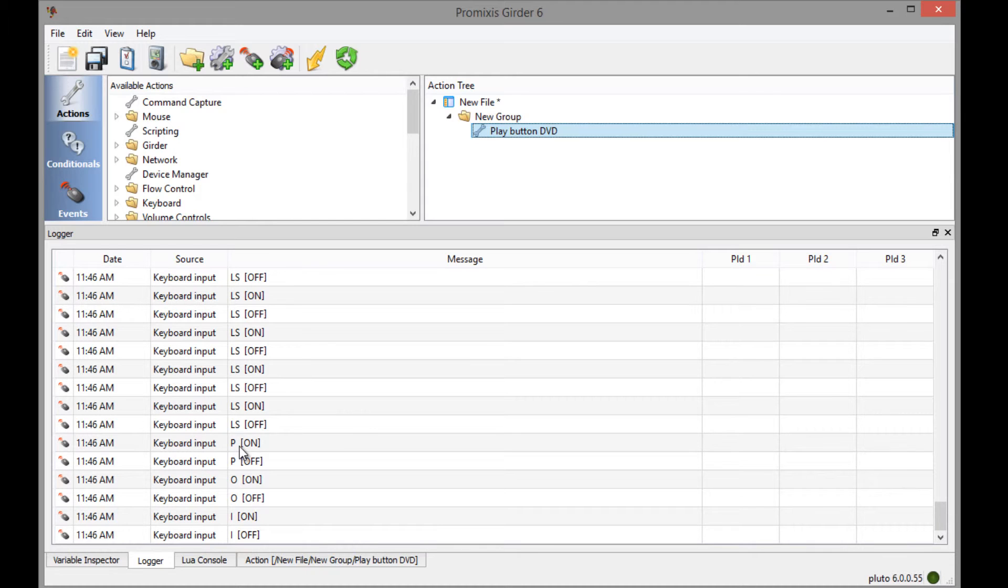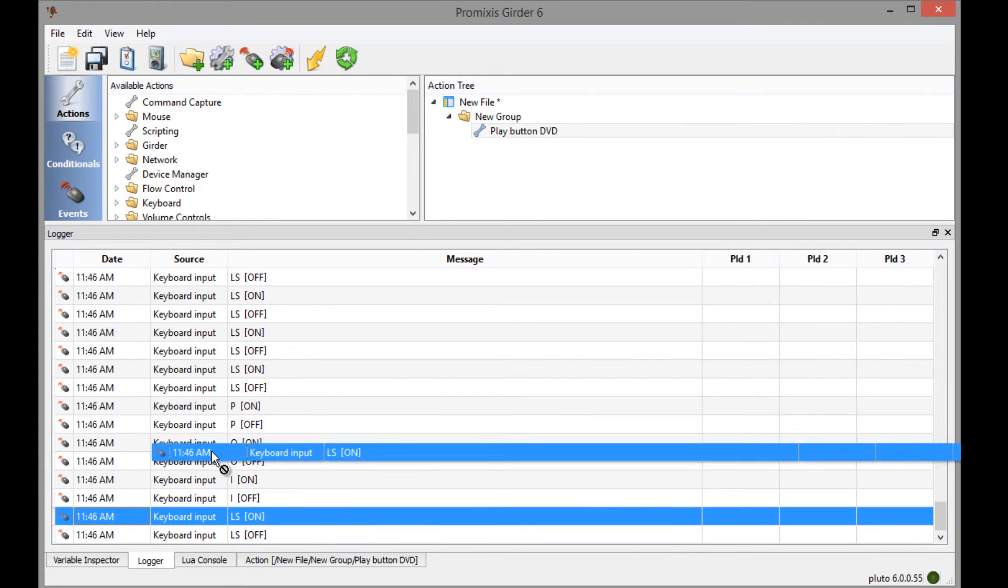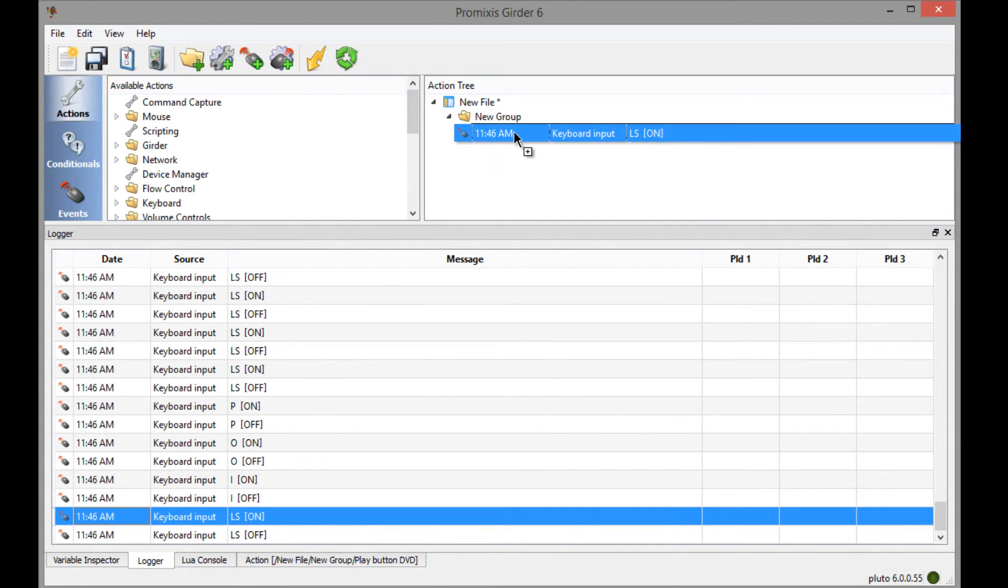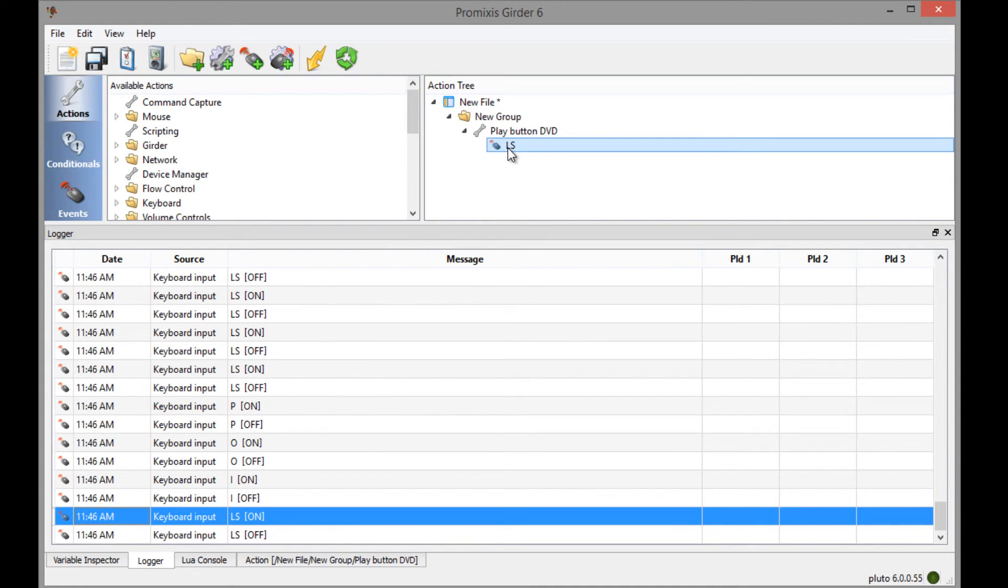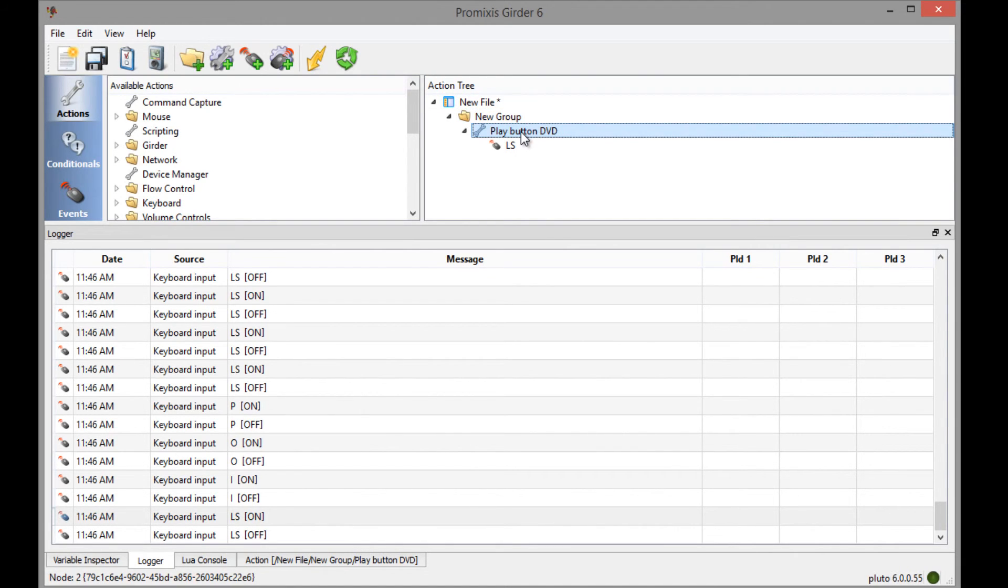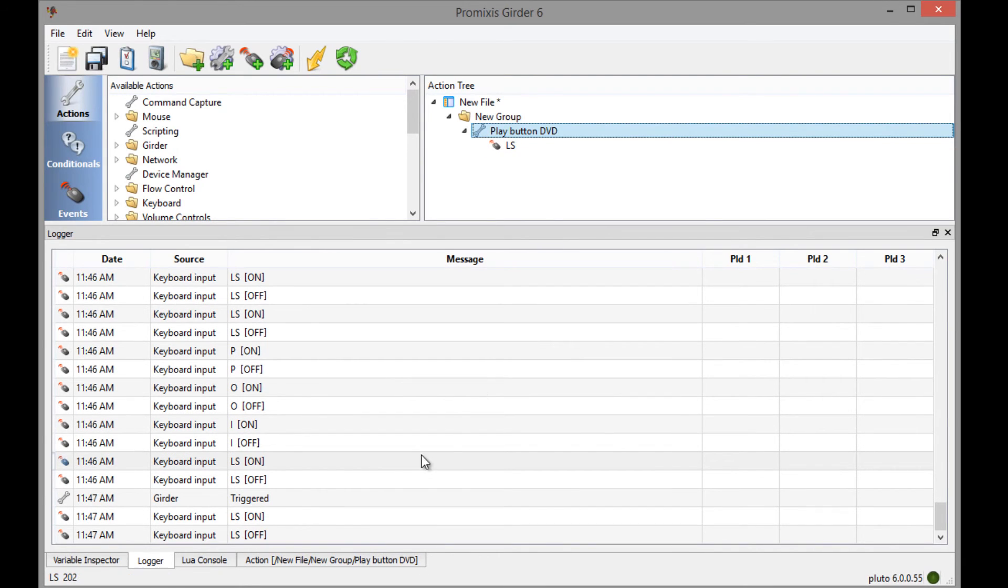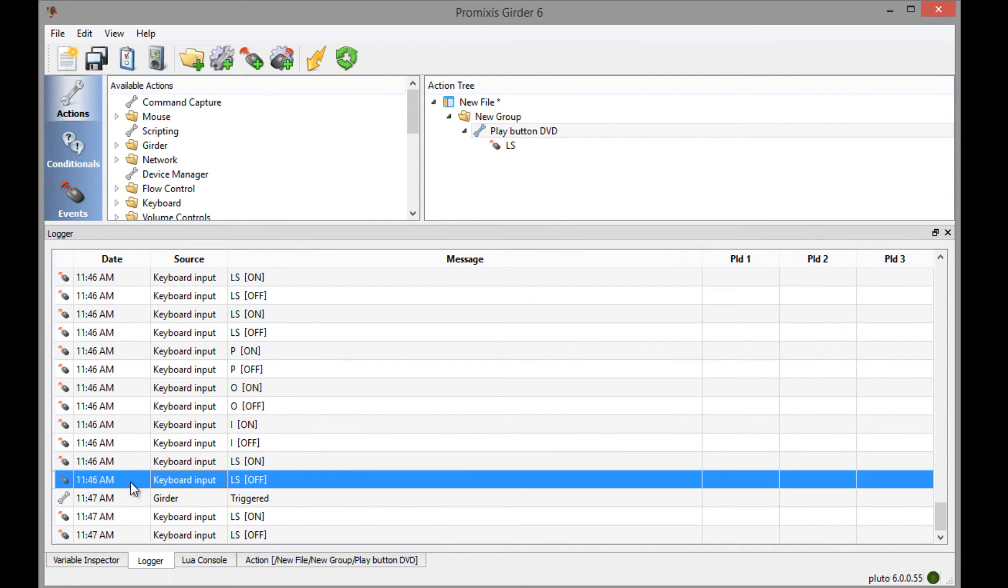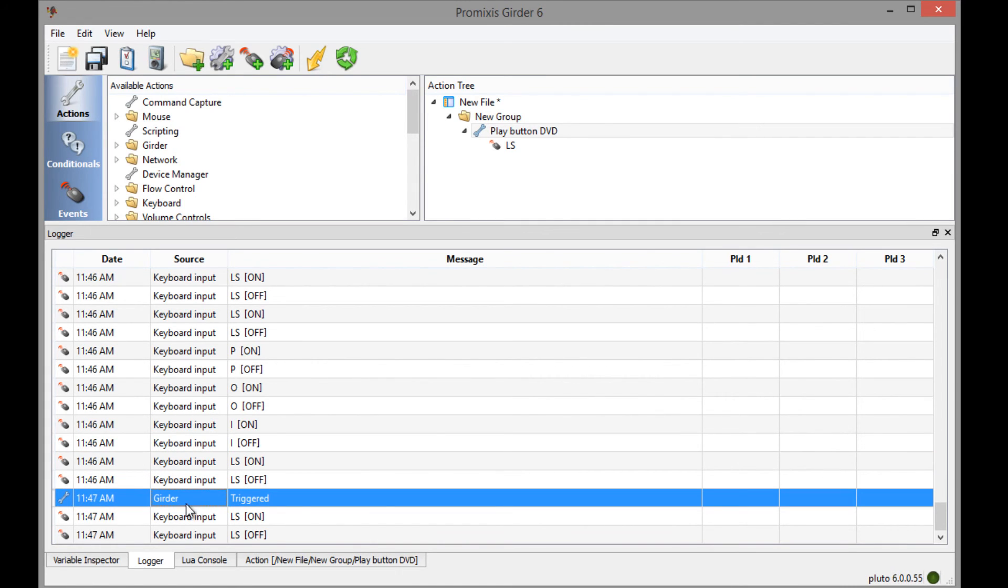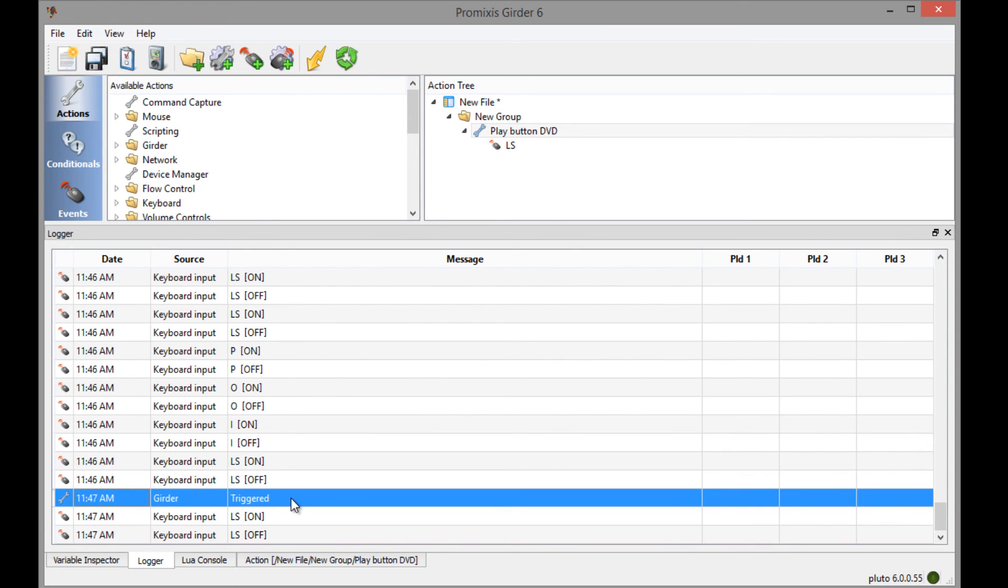So let's press the left shift and hook that up by dragging on top of the action, drop. And that's it. Now next time I press the left shift, the play button DVD action will trigger. So let's just press that here. And you can see here in the log that the left shift came in, the event came in. And Girder triggered the action up here, the play button DVD. And that's really all there is to it. That's the basic idea behind getting events and actions hooked together and sending IR codes.